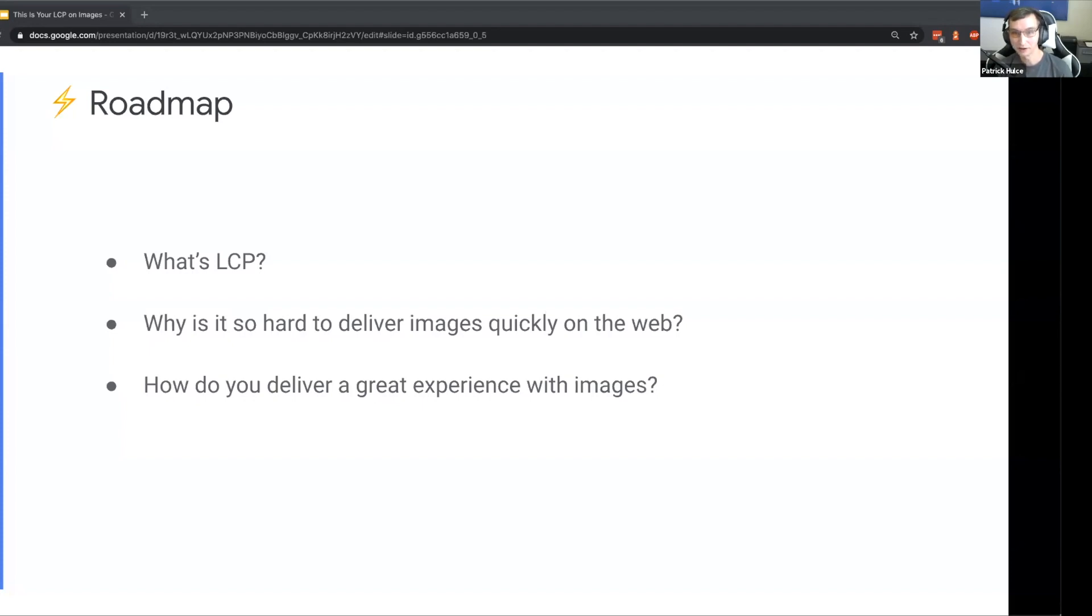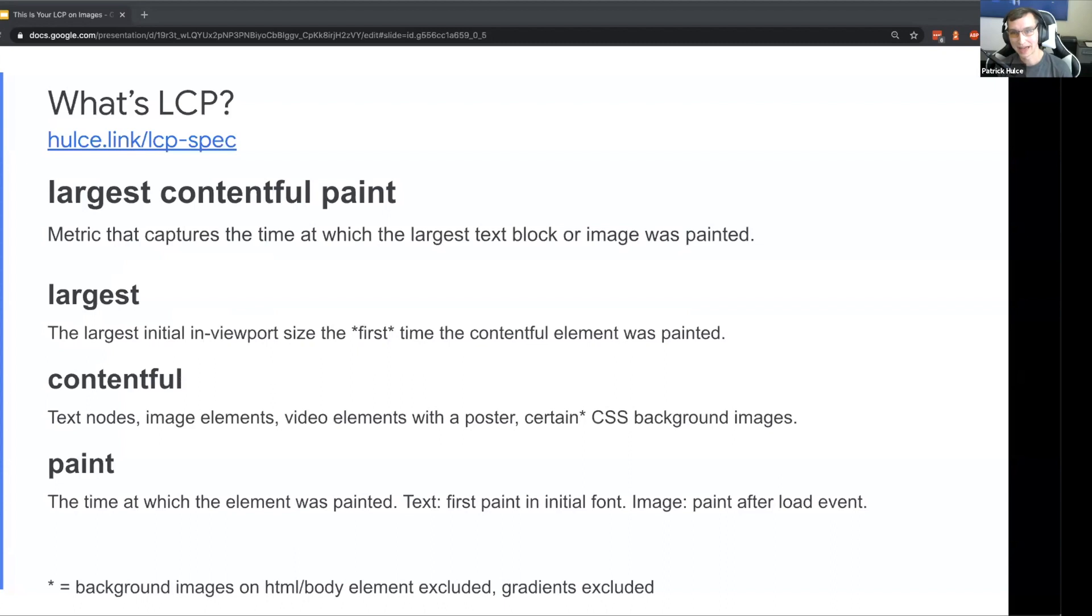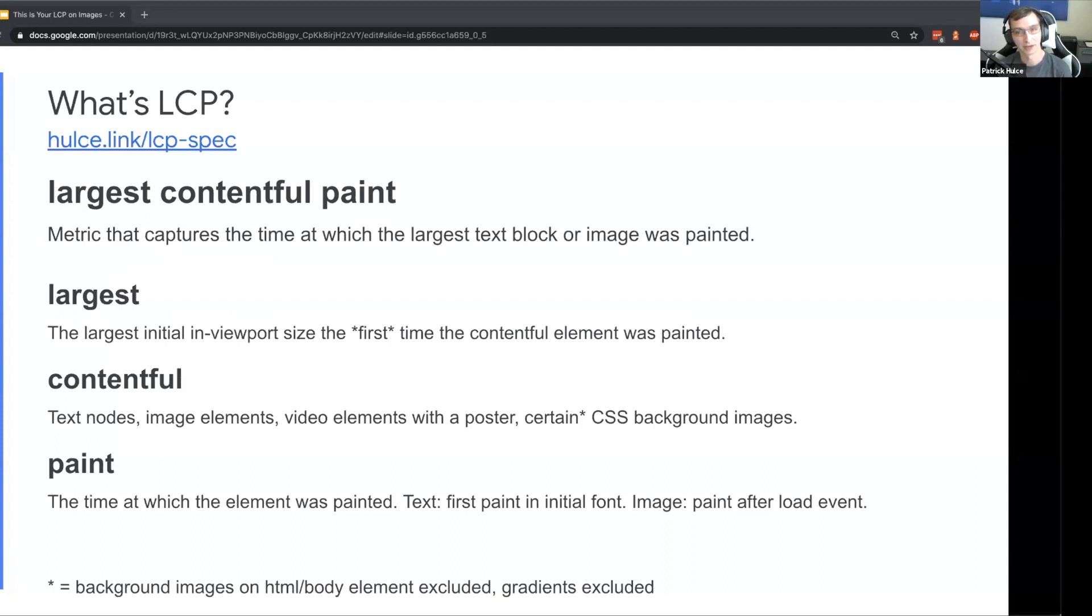What is LCP? LCP is an acronym for Largest Contentful Paint, and Largest Contentful Paint is a metric that captures the time at which the largest text block or image was painted to the screen. I'll break down each of these components because contentful is not exactly something you hear every day.